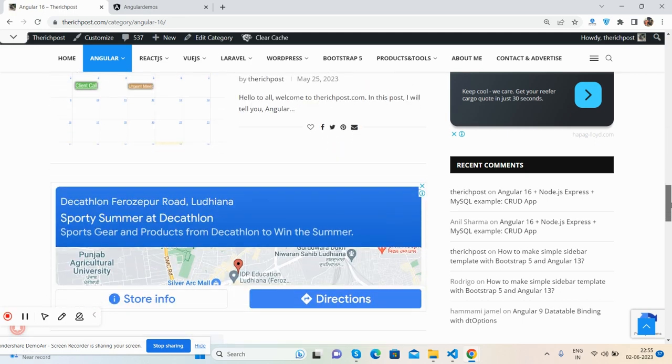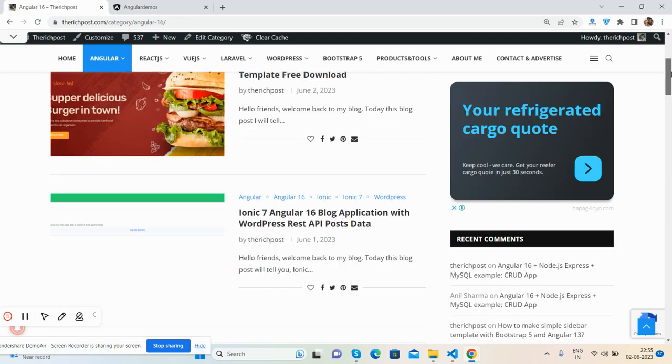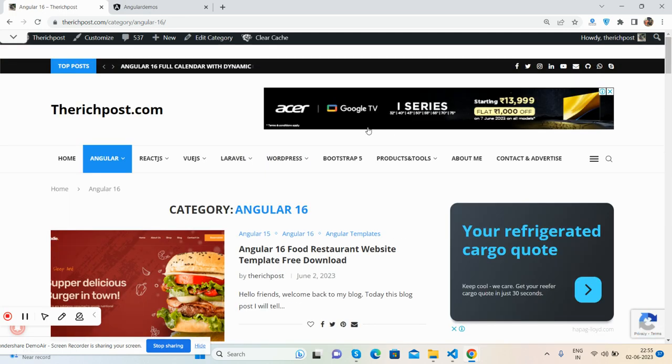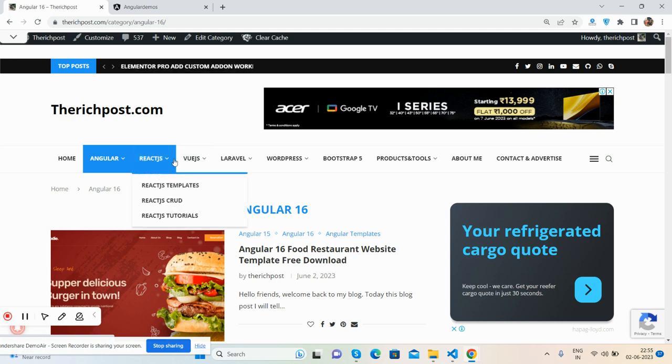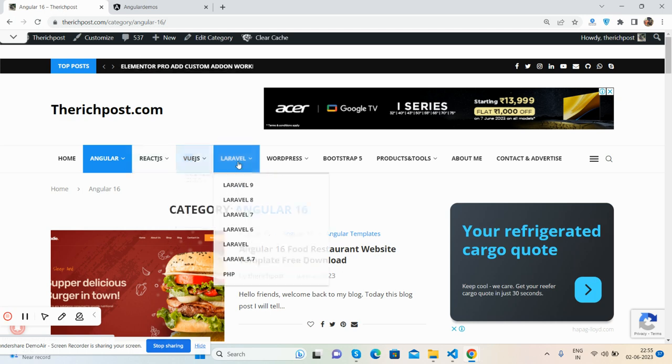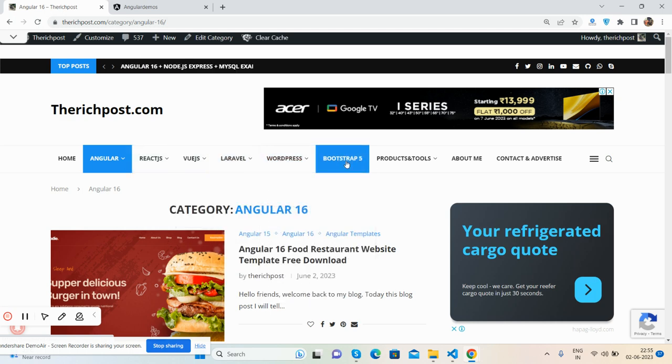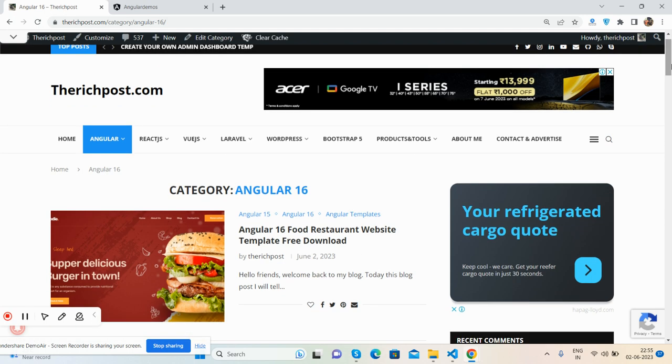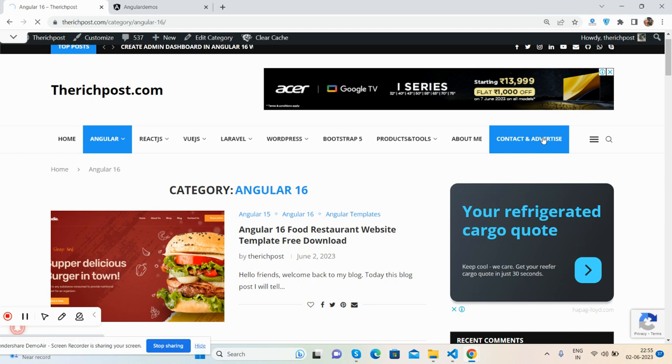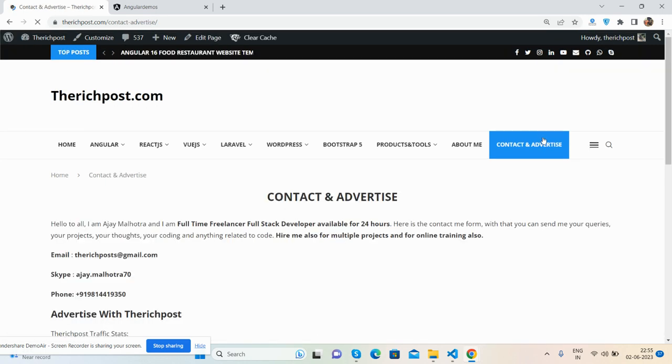And also you can get React.js, Vue, Laravel, WordPress, Bootstrap 5 as well. And if you want to contact me then you can contact me with this page: Contact Us, Advertise.